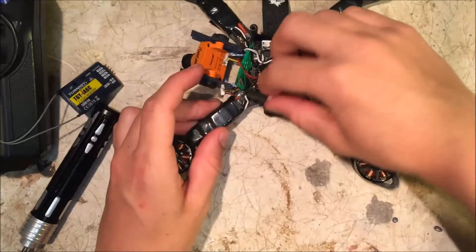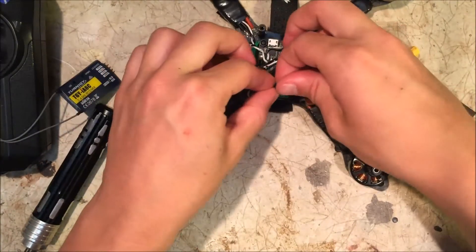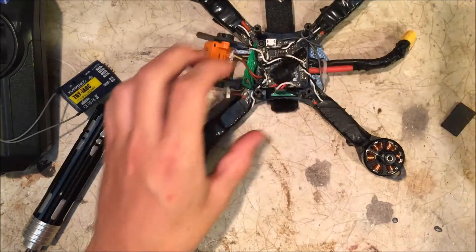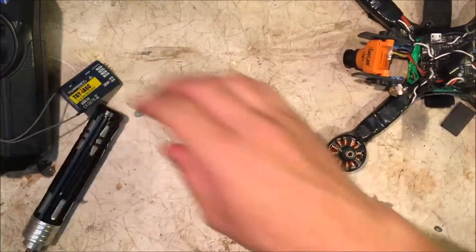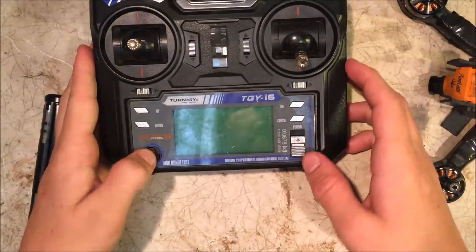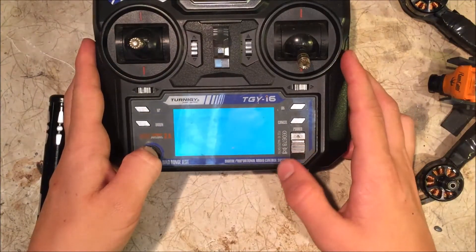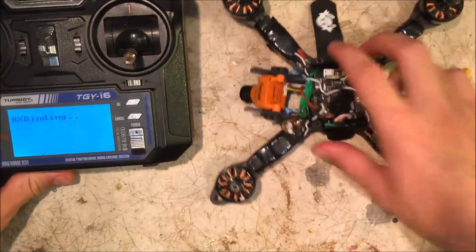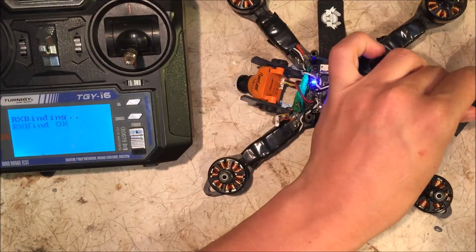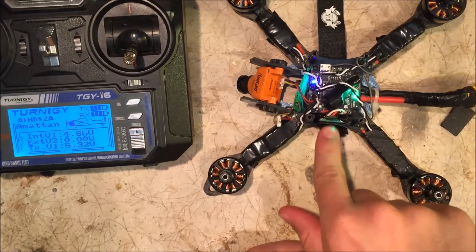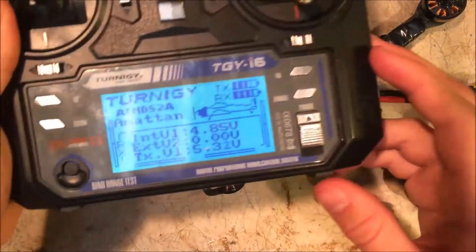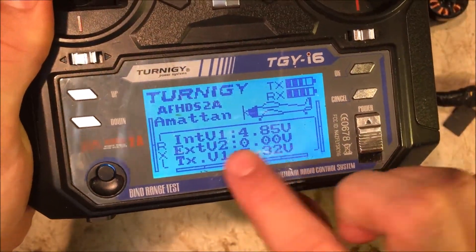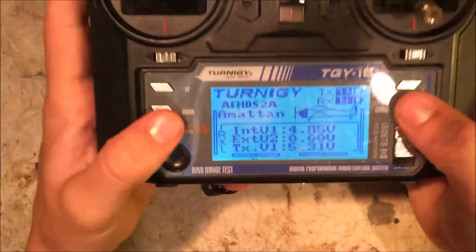For binding the receiver, what you want to do is hook it up so you've got your power going to it. Then you'll get your transmitter like this one here, hold down the bind button and turn it on to put it into binding mode. Then you just plug in the quad so you get power, and as you can see here, I have now bound the remote to this receiver.